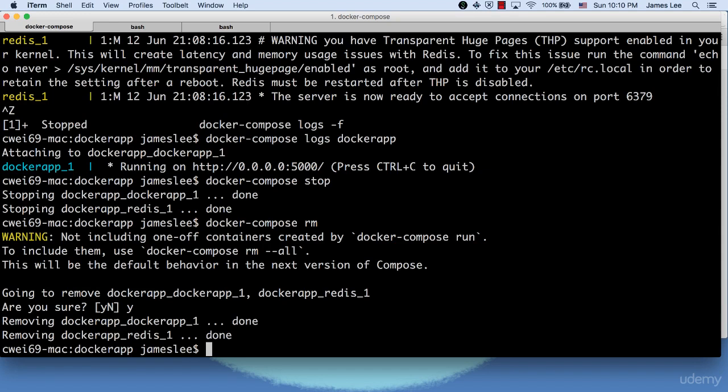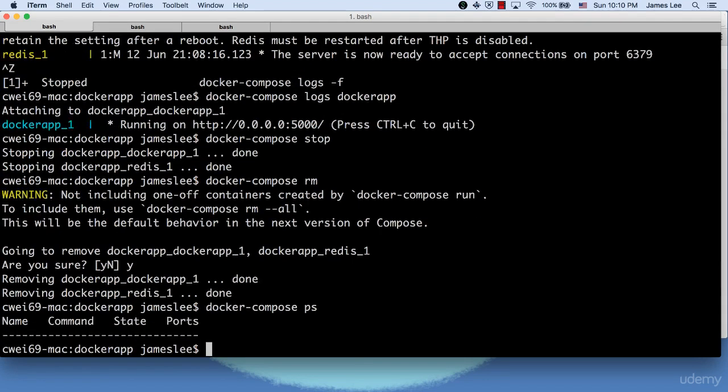Now if we do Docker Compose PS again. See, all the containers are gone.